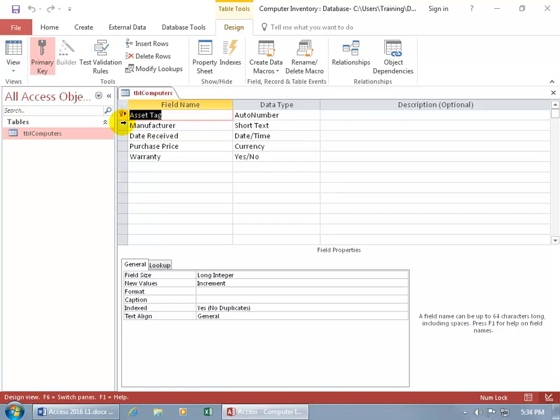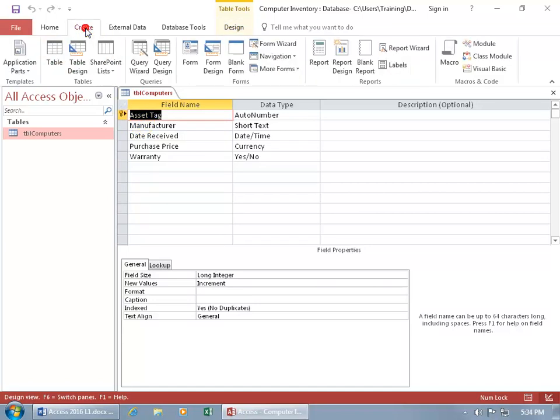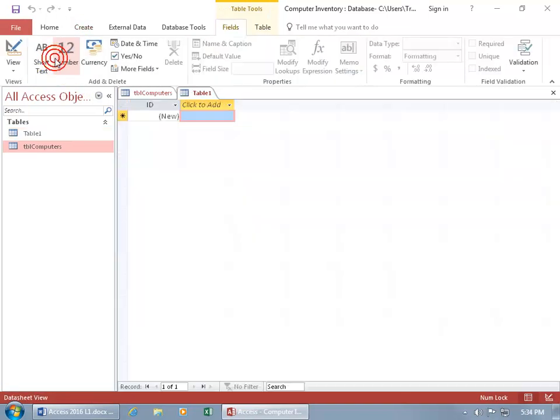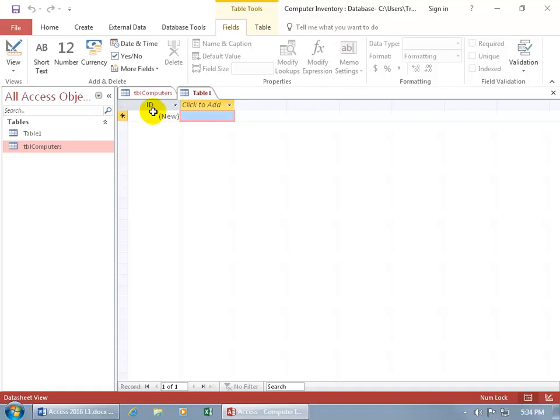As you recall in an earlier training video, when you create a new table, Access automatically creates the first field for you. Well, let's do a review. Come up here, click on the create tab. Go to the tables group, click on table, and there's the generic table name until you save it. And there's the first field automatically created for you, defaulted with the generic name ID, and then the auto number data type assigned to it.